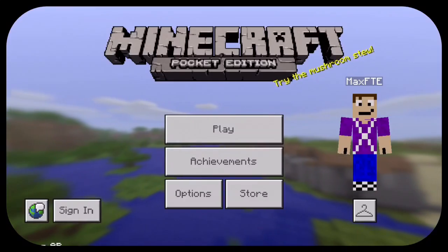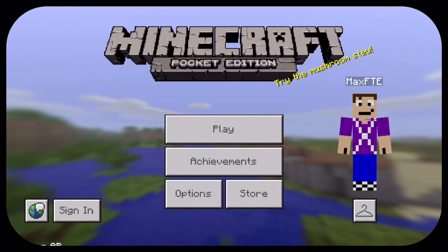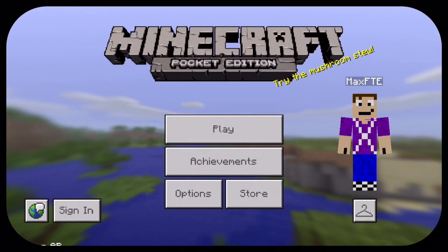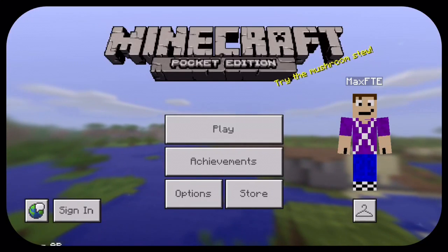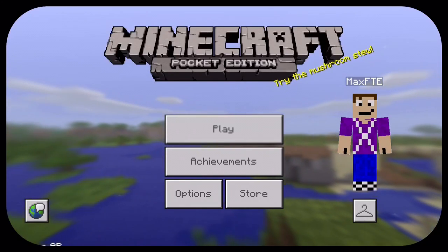Hey guys, what's going on? MaxFTE here and today I'm here with a tutorial video basically saying right